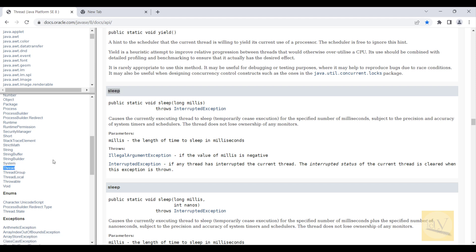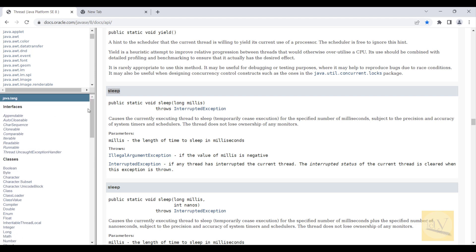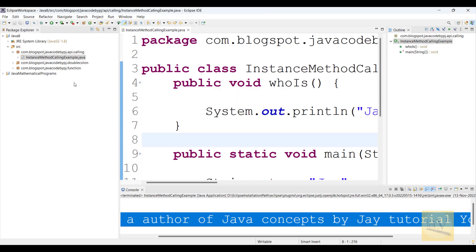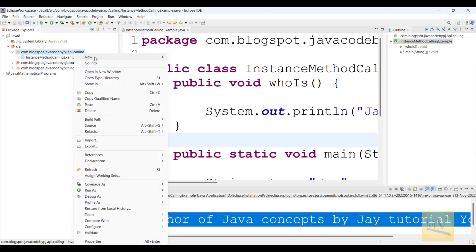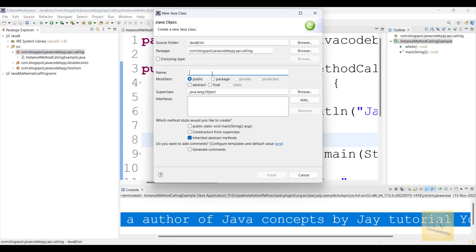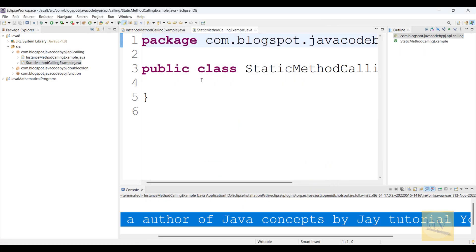The sleep method is available in Thread class, and this Thread class is available in which package? Java.lang package. In Eclipse, I'm going to create one class: Static Method Calling Example.